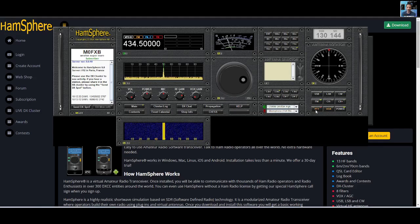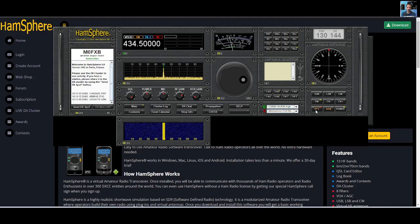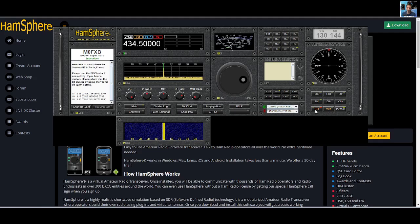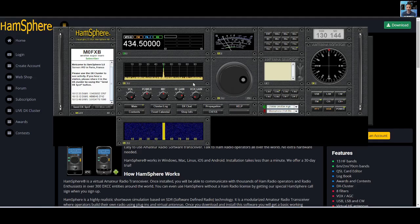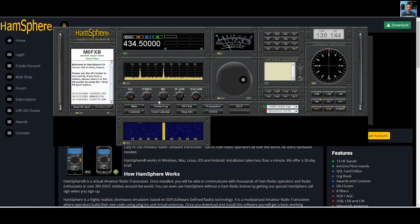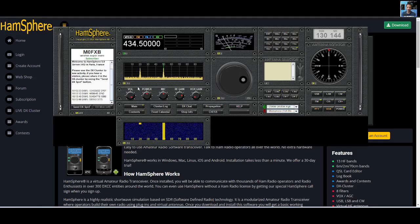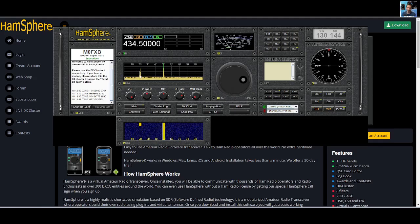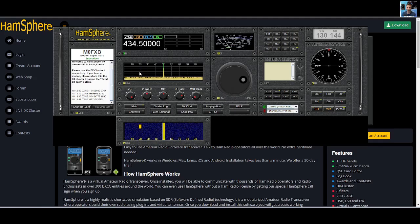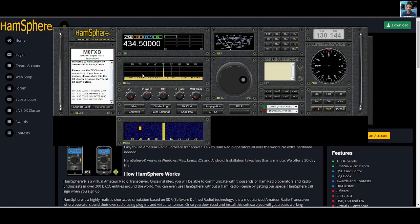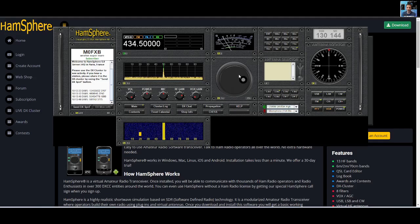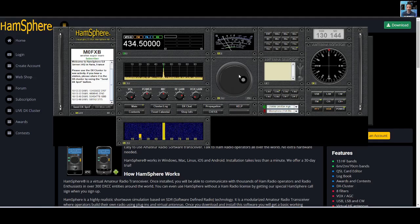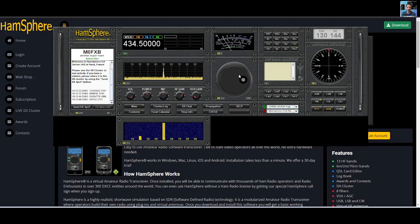M0FXB calling for an audio check, anyone receiving me, M0 Fox X-ray Bravo. You never know. I'm not seeing a squelch. There's something there popping up, that could have been a repeater. So the whole point is that the whole thing feels like you're using a real transceiver, and the software has been developed in that way.